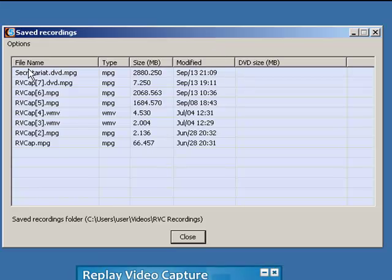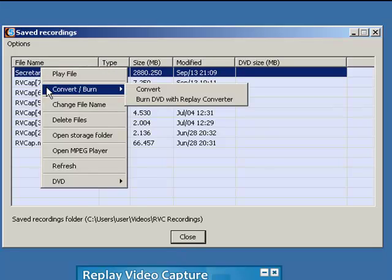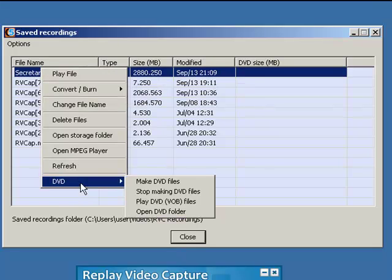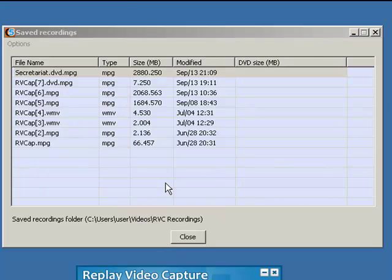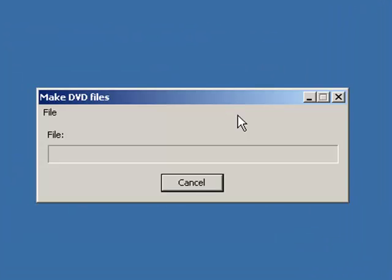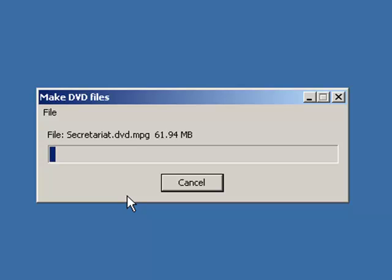Once you finish recording, all you need to do is click View — it brings up the Save Recordings window and here is my file, Secretariat. If I right-click, rather than going to Convert Burn, I'm going to go down to DVD and Make DVD Files. It brings up this little window — Make DVD Files.